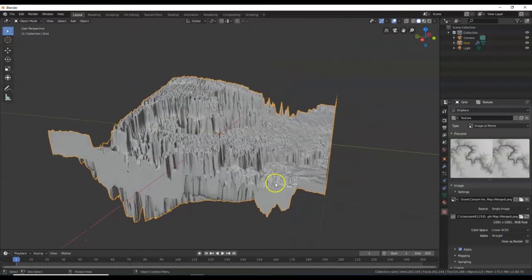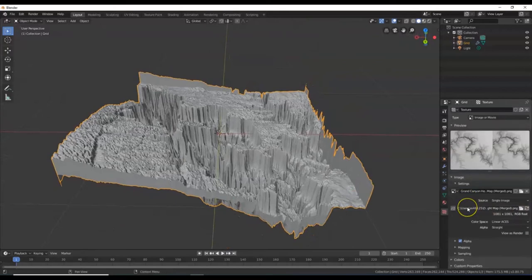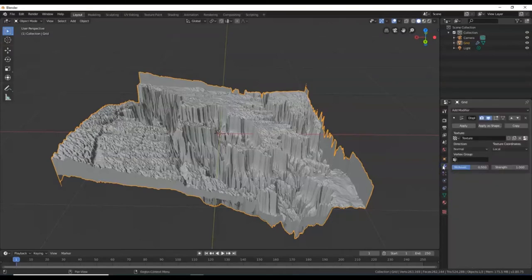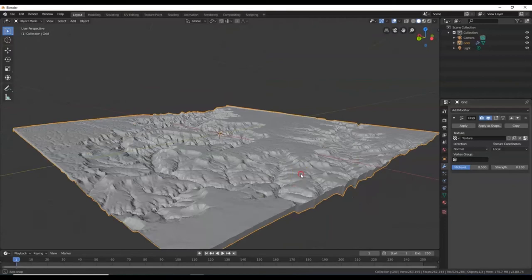There we go, looks a little better. We'll continue fixing that up. Go back over to the modifier. The Strength right here — you want to bring that way down. Bring it down to a number between 0.1 and 0.3. If I type in 0.1 and Enter — see, it's a lot flatter, looks a little more realistic.